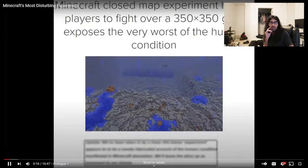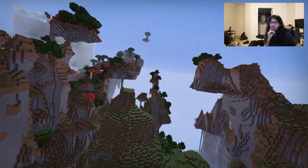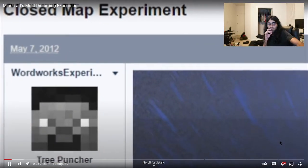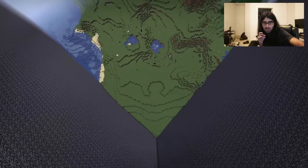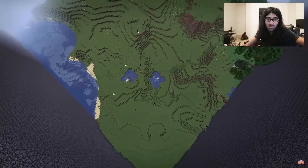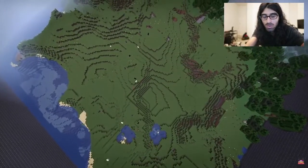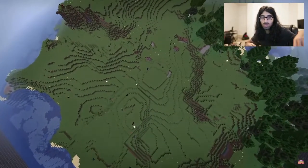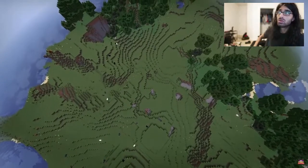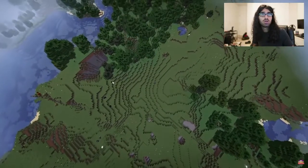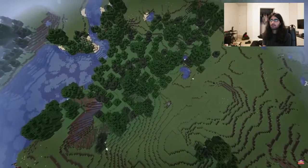I want to do something like this. A month goes by and already several news outlets around the world are covering this story. The post is titled Closed Map Experiment, and its contents are nothing short of disturbing. The experiment describes a 350 by 350 block Minecraft world, enclosed by bedrock on all sides. 30 strangers who prior to this have never interacted.